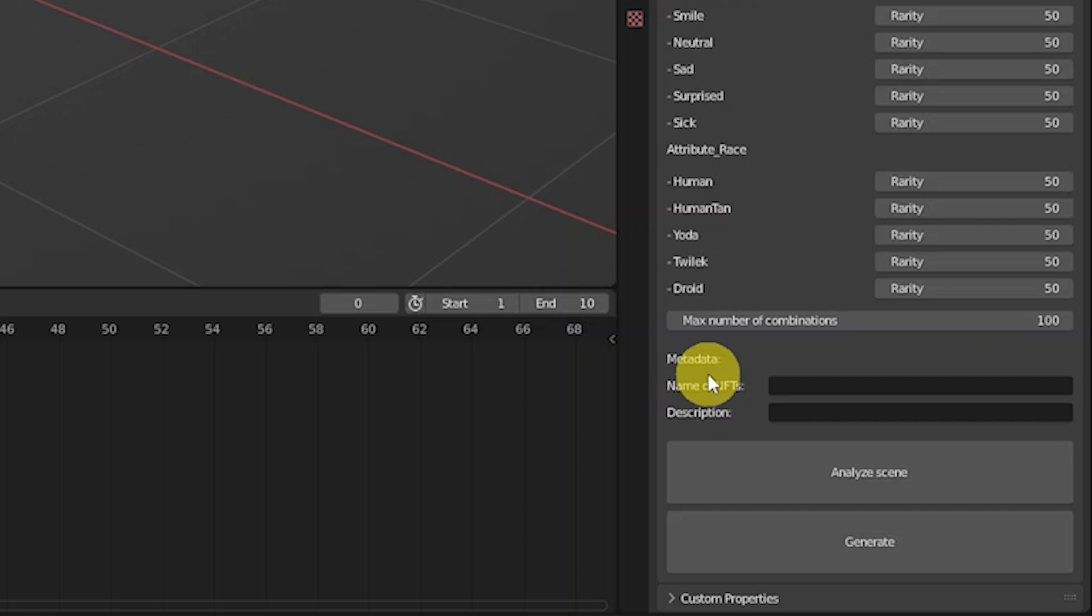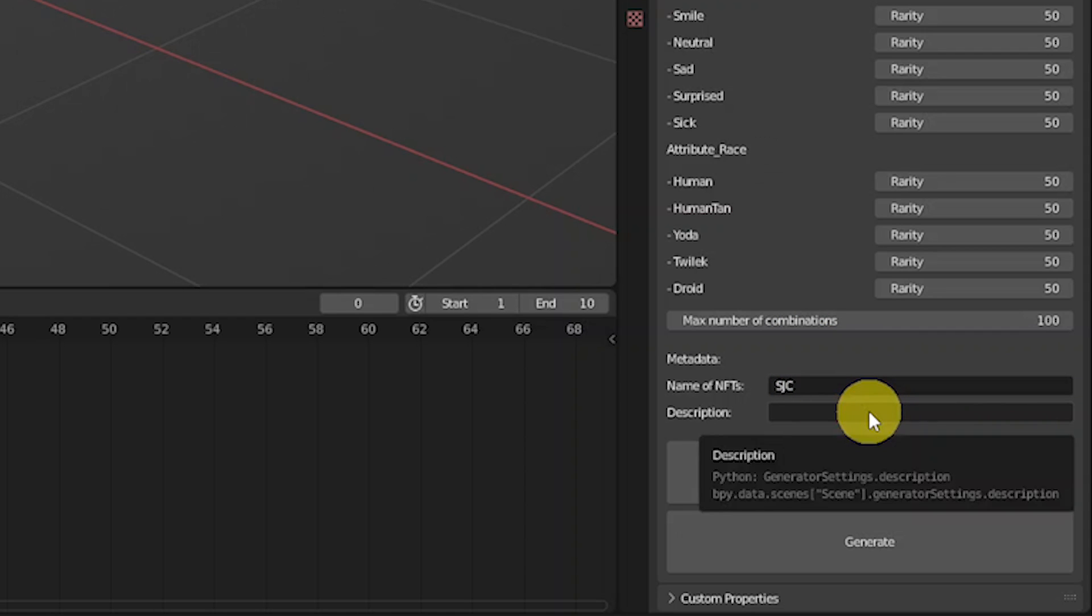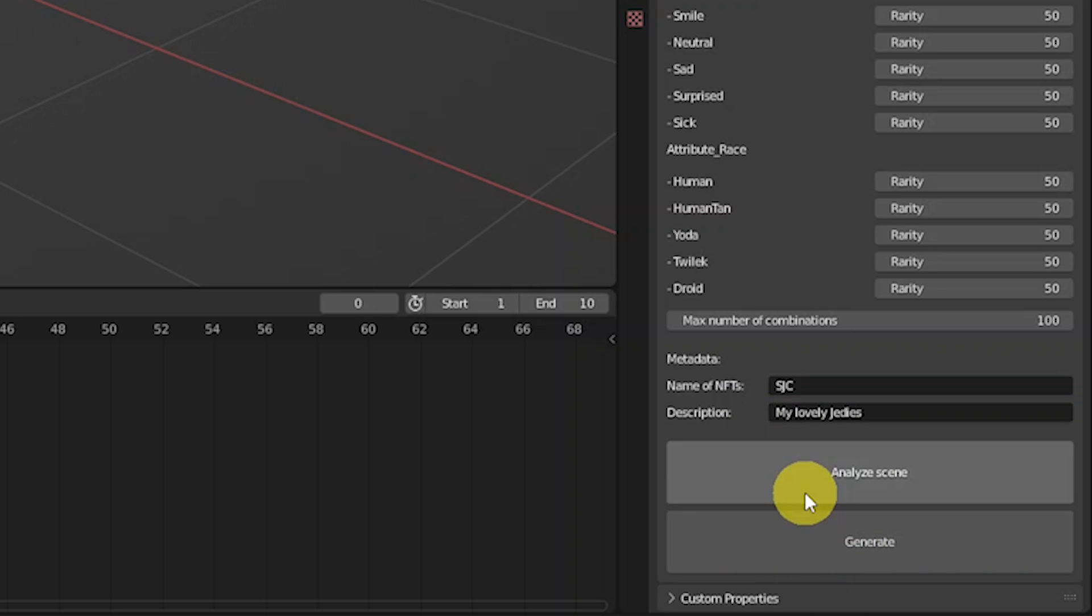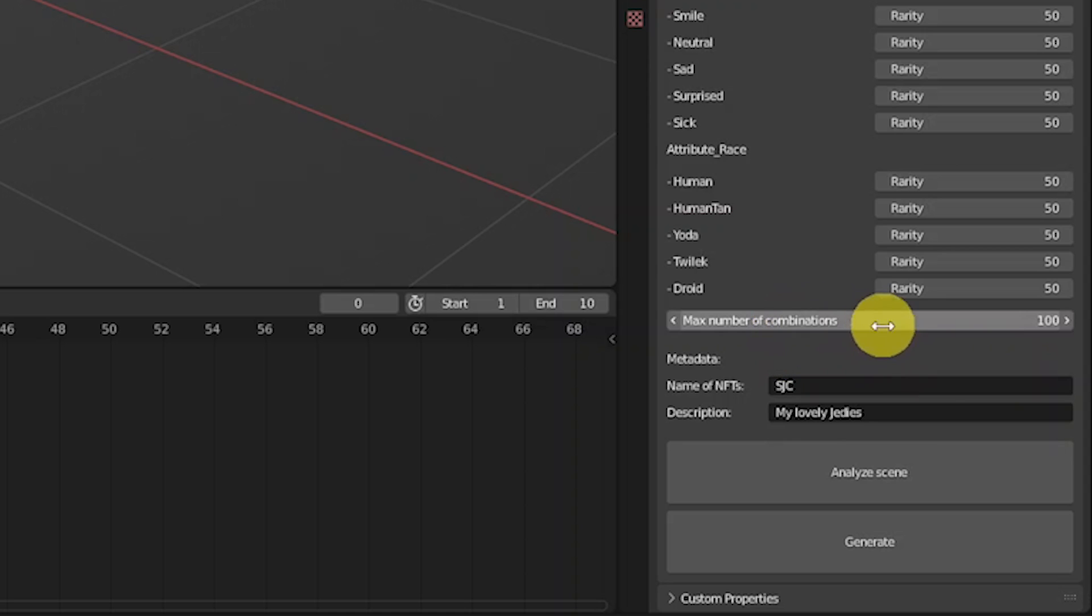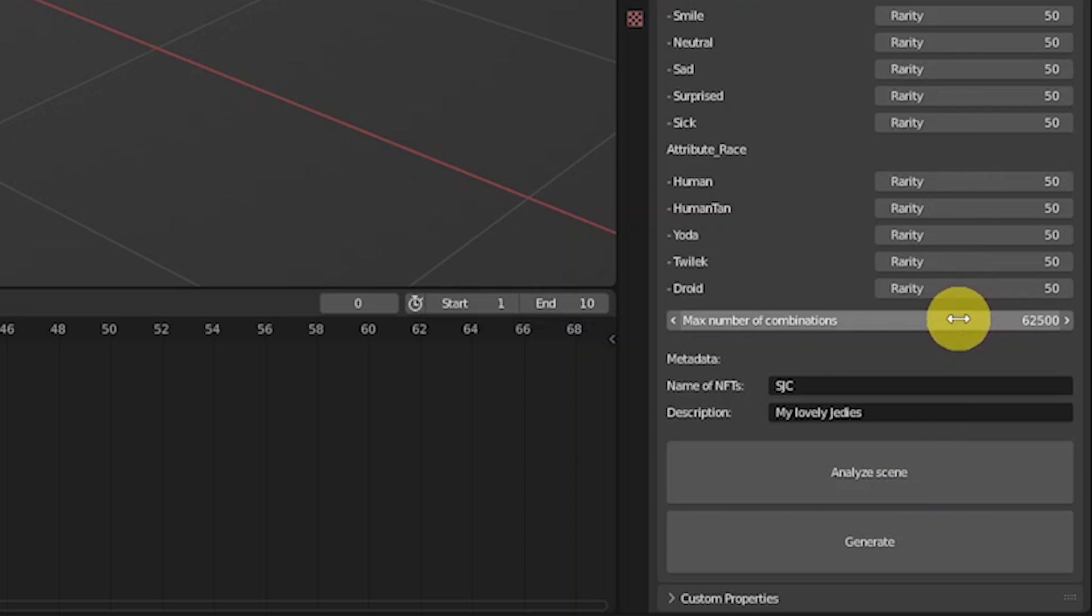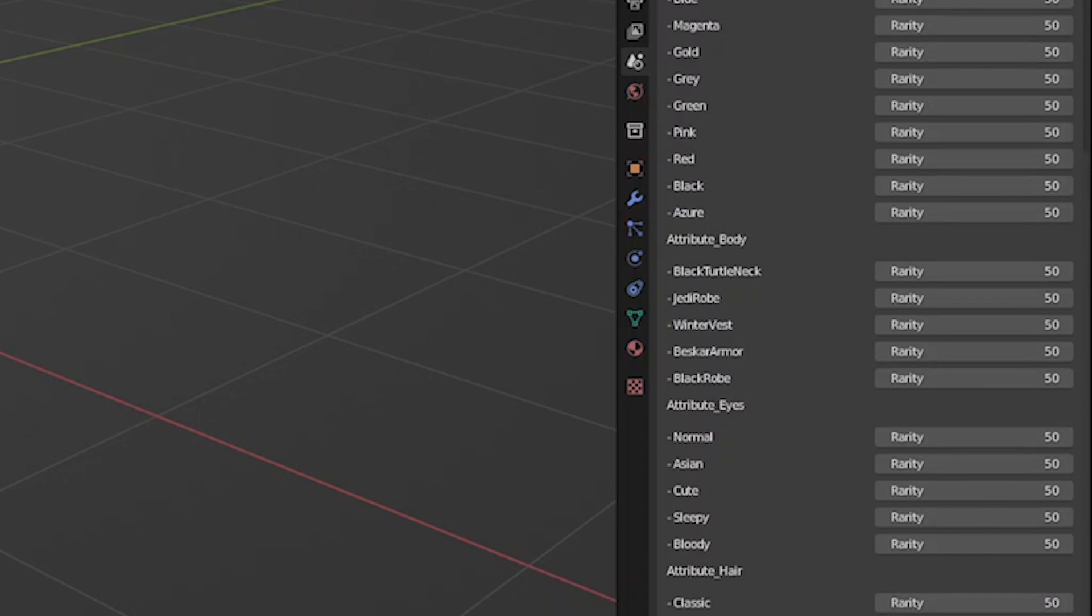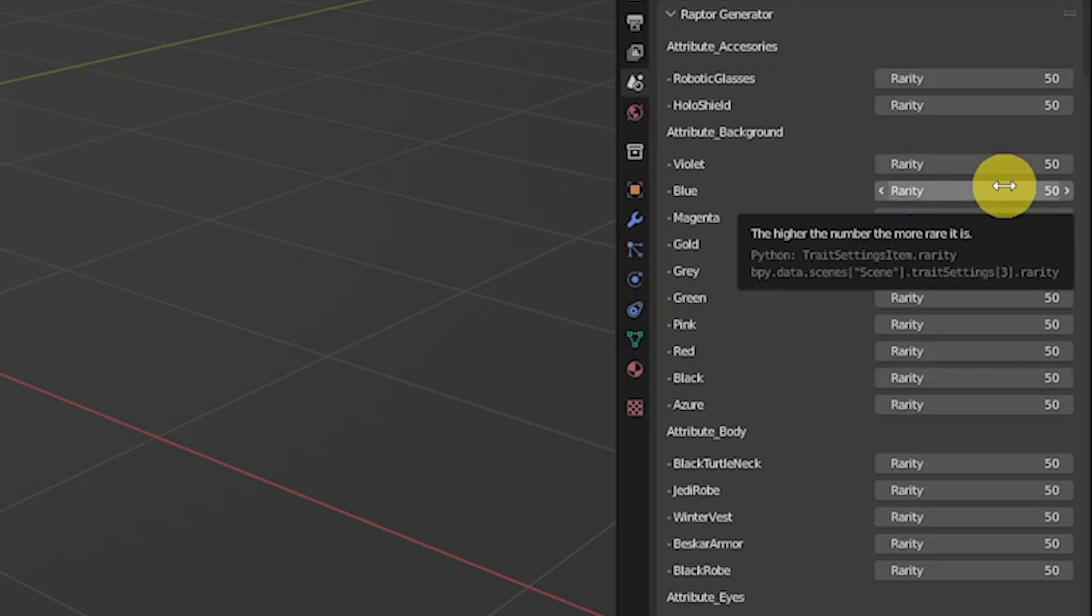Then there is a section with metadata where we can customize the name of NFTs as well as the description. I will give it an abbreviation of Sober Jedi Council, that's gonna be SJC, and a description is gonna be very simple: My lovely Jedis. We are almost at the end before the generation process. This is analyze scene button. First of all, it sets all the rarity numbers to its default value as well as recalculates the combinations because it also searches for the new attributes or the traits that you might just added in meanwhile.